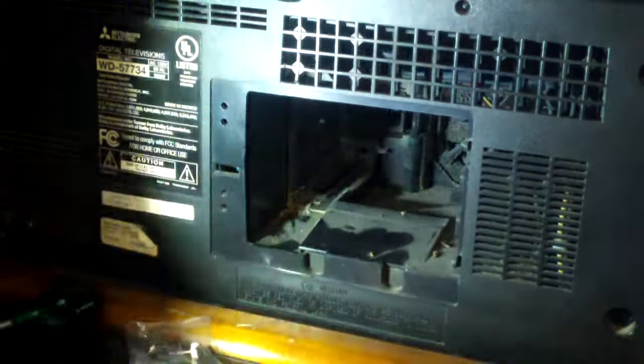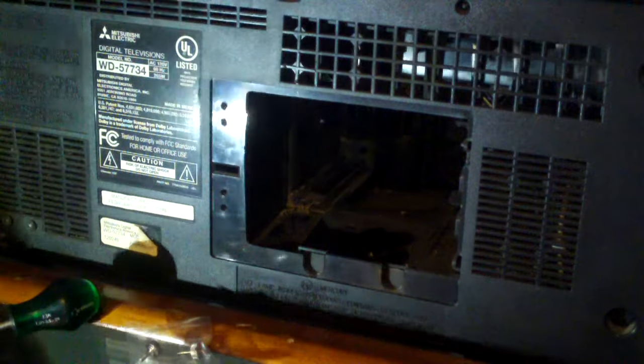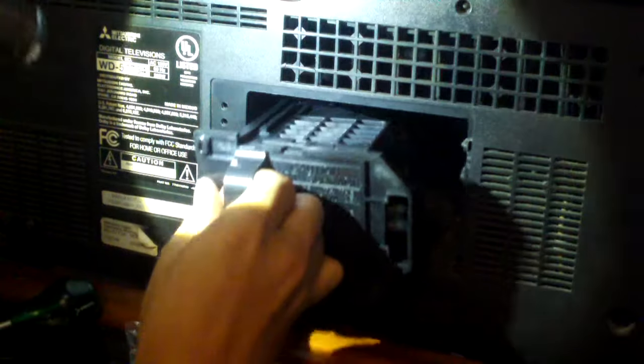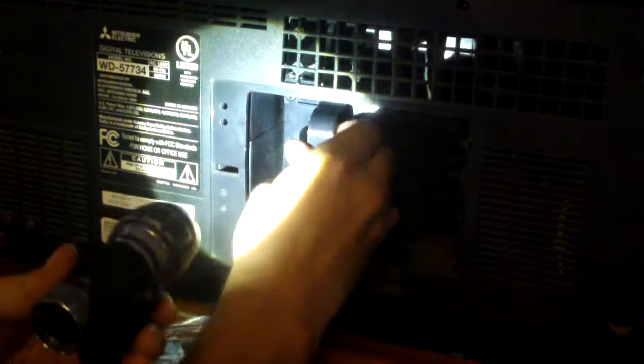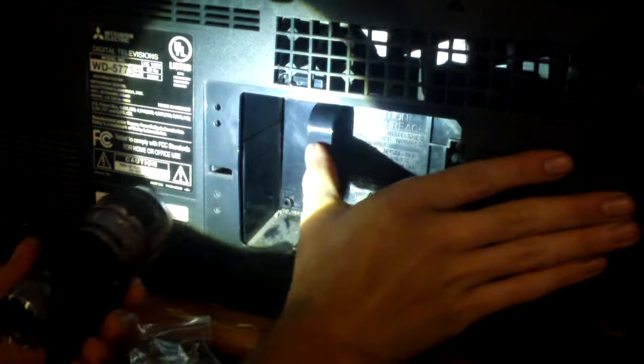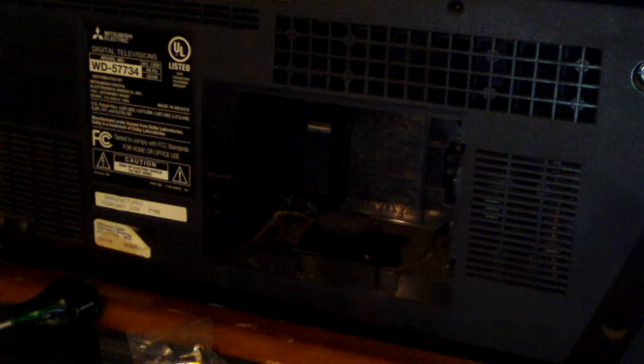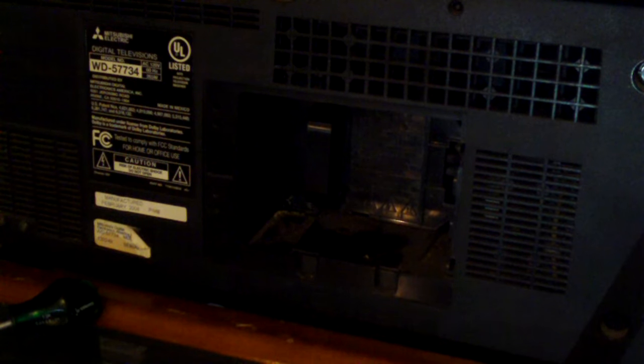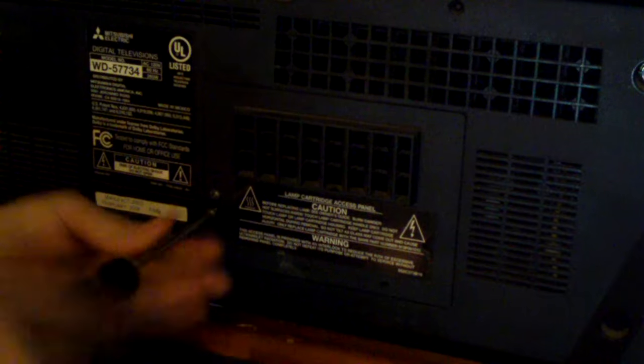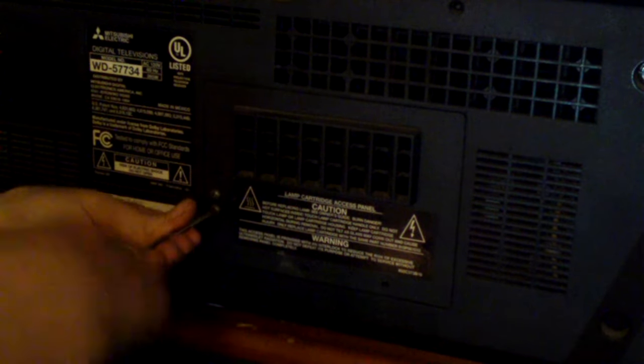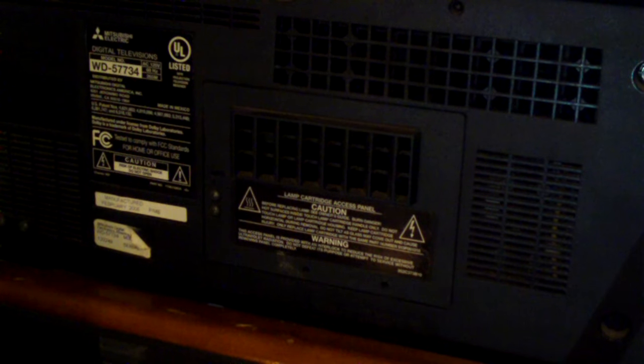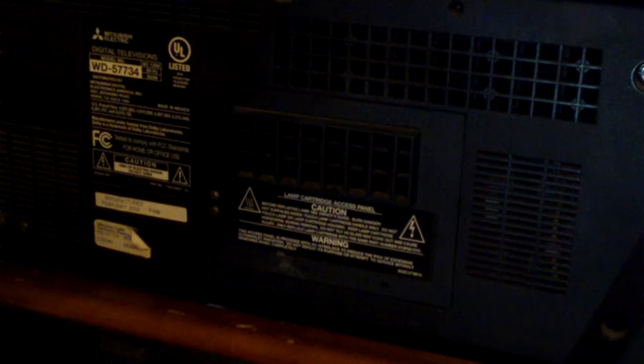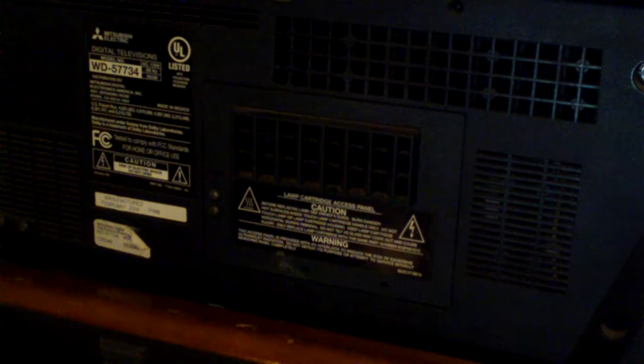Now, it's in. Just had to line that plug up properly. And it is all the way in on this side, so we'll go ahead and install the thumb screws. The camera can adjust better than my eyes can in this kind of lighting. Now, go ahead and turn the TV back around and see if it starts.